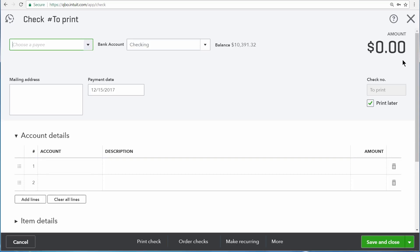So even though these transactions are incredibly different, QuickBooks still lays out the transaction in the same way. Now let's go back over to the invoice.